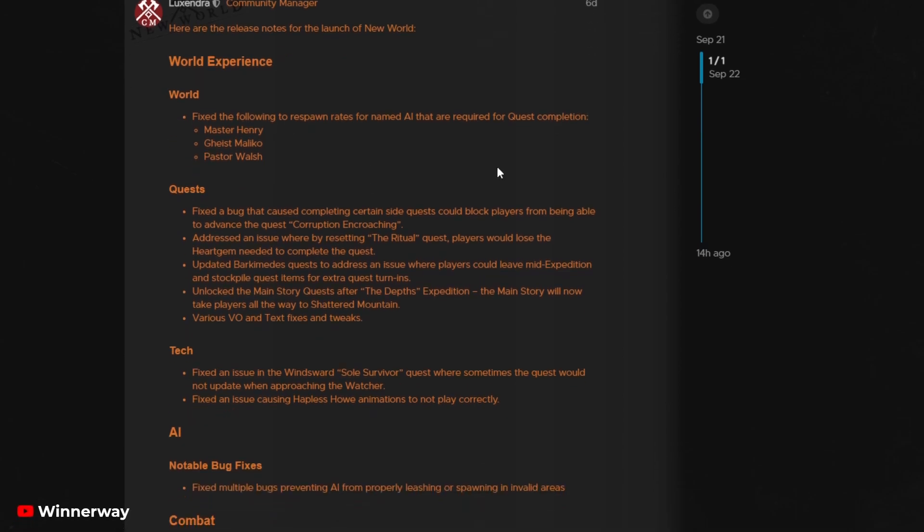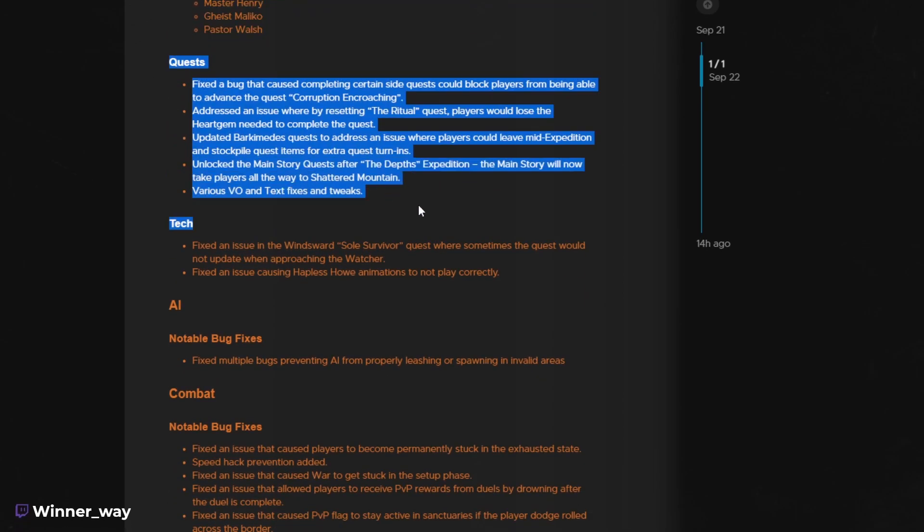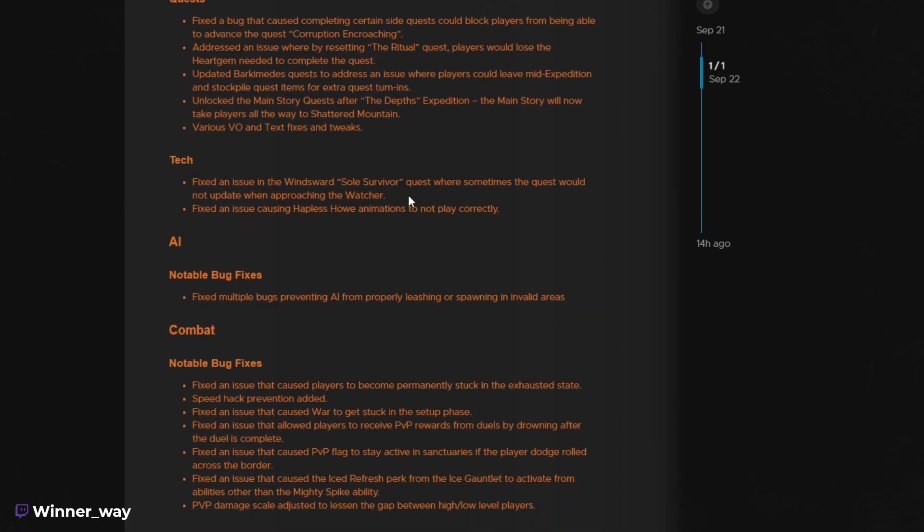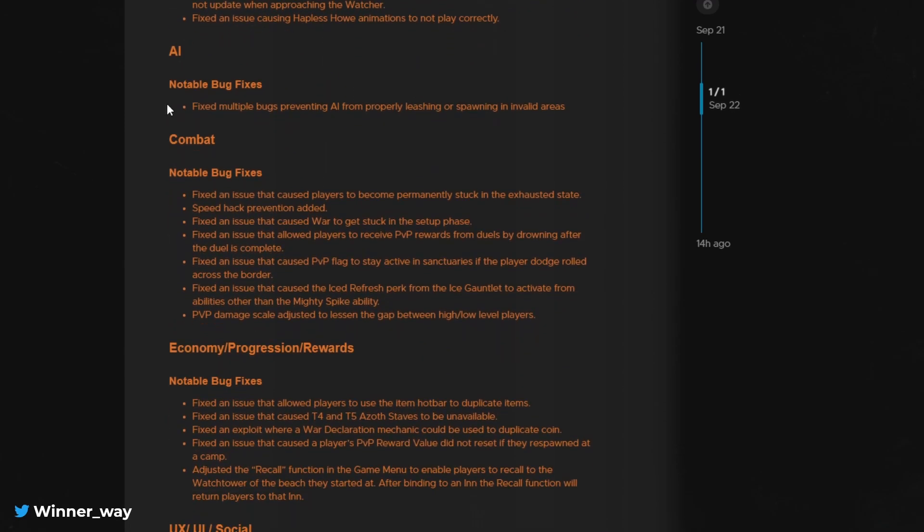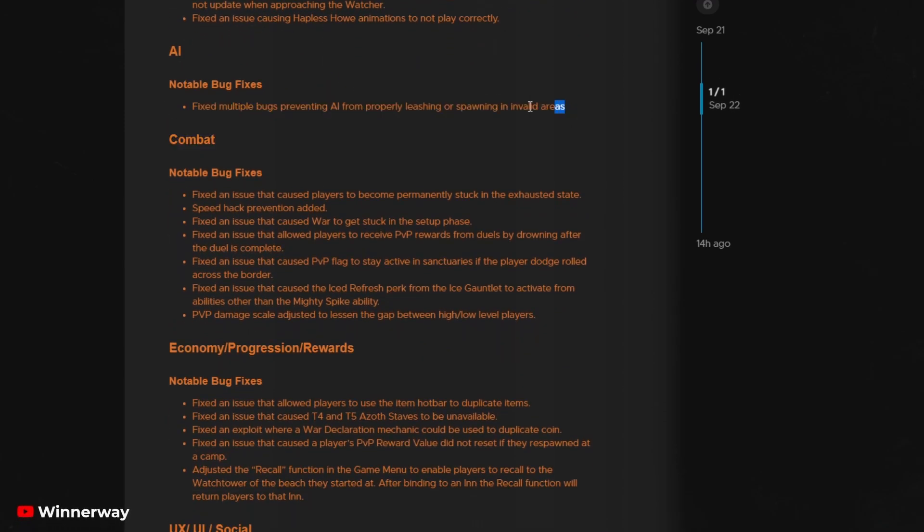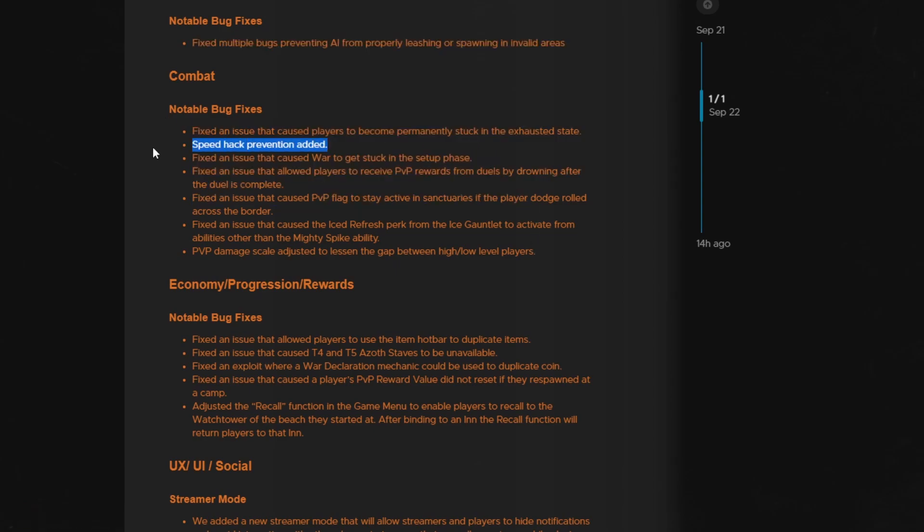As you can see, there were some NPC respawn rate fixes, a couple quest bug fixes, various voiceover and text fixes and tweaks. AI fixes, leashing or spawning in valve areas, couple combat fixes actually, speed hack prevention added, very important.